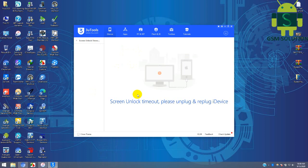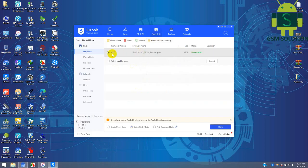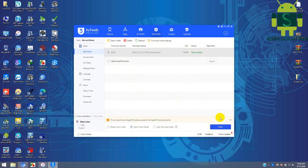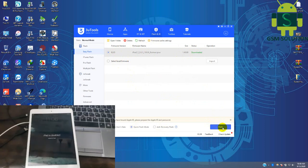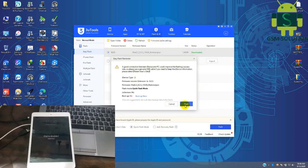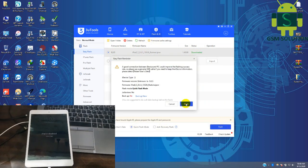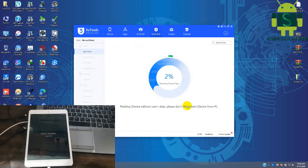Open 3U tool and connect your device on PC. Download iOS firmware. I have already downloaded it. Now click flash tab for your device flashing process.